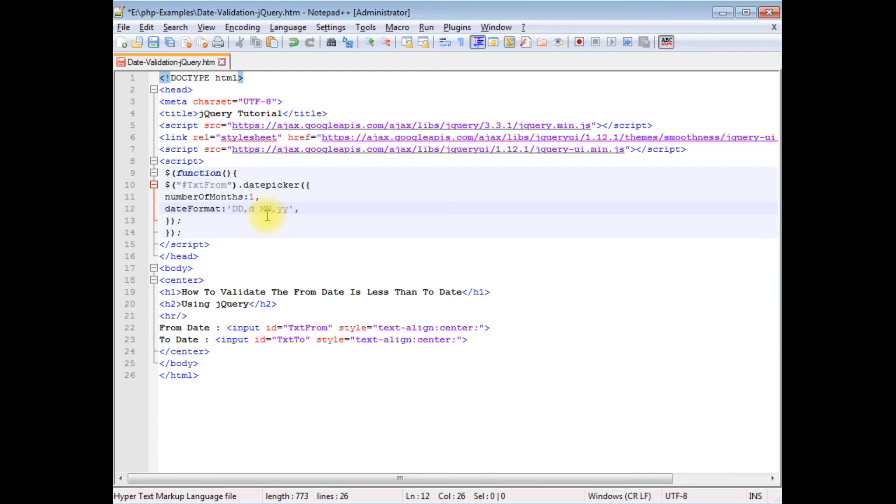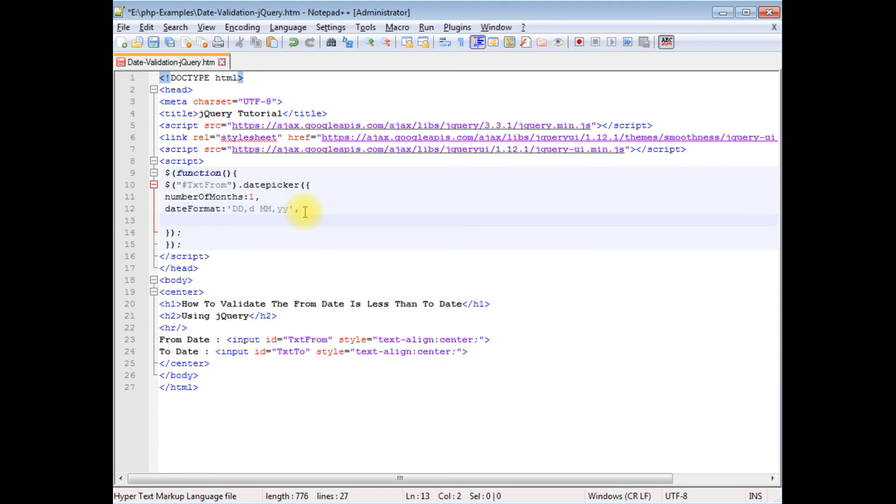This is the date format I want to display when I select the date in the input control. We'll check the results on the browser, what's the date format looks like. Now up to here we are getting the date in the text box control from date.